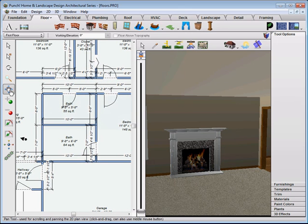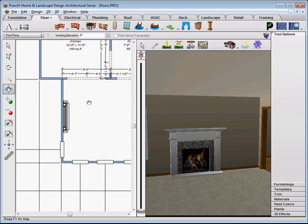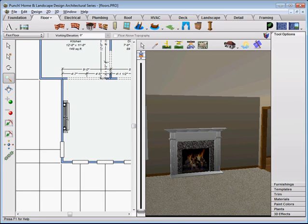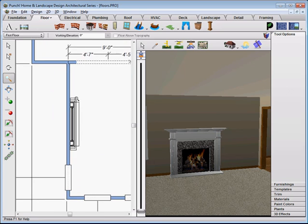Navigate in so that you can see the fireplace in 3D, and then pan and zoom in to see the fireplace in 2D.